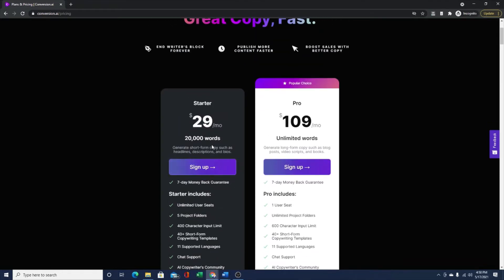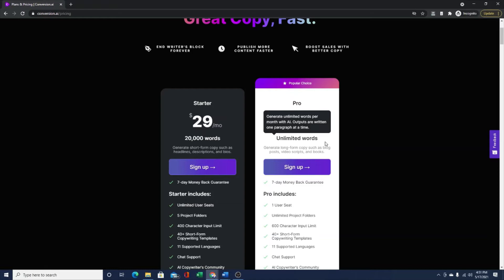You'll use those 20,000 words quick. I chose the pro plan because I write a lot of content. I'm a full-time freelance writer. I write medical articles, I write on Medium.com, I also write on my website and some other places. So I need a lot of content, so I went with the unlimited version.